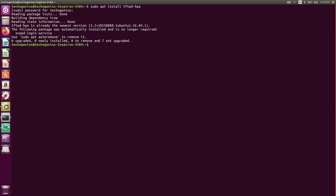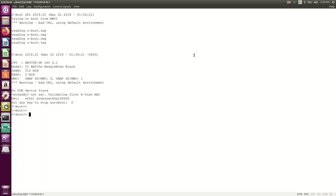If you need to check where the TFTP root server directory is present, you can use the relevant command. Right now there's nothing in that path, but when we put the Linux kernel and the device tree binary there, we'll be able to see them in the /var/lib/tftpboot path. Now let's go back to the GTK terminal.